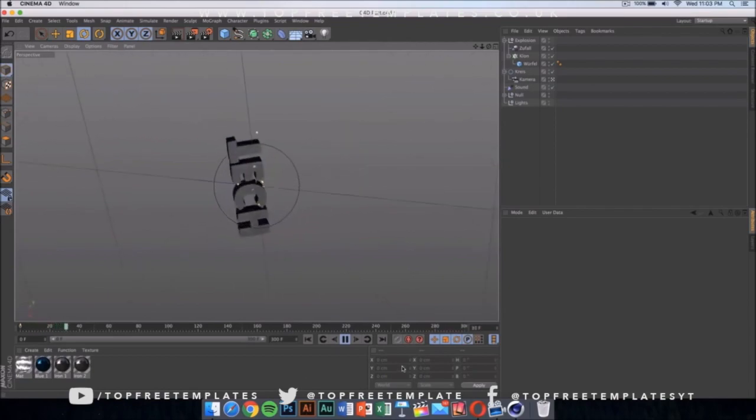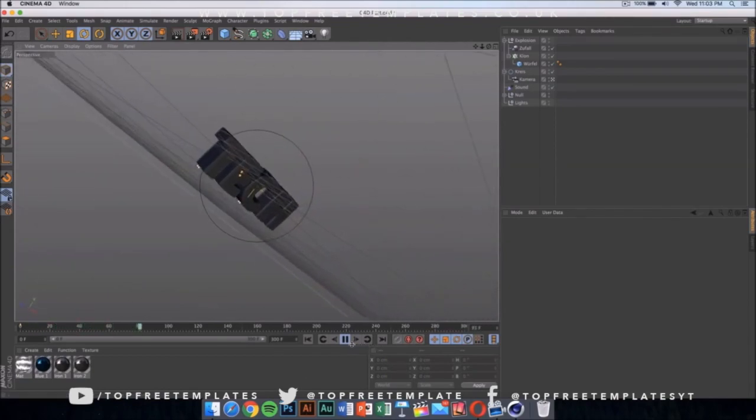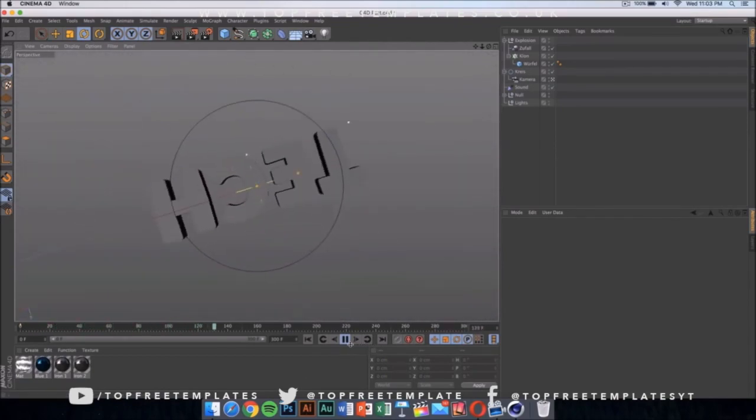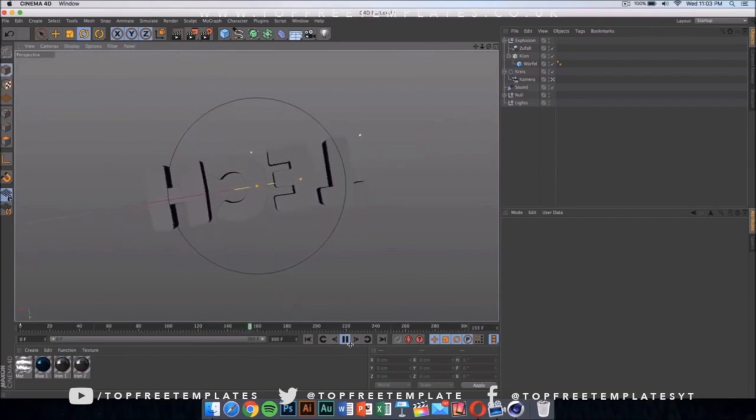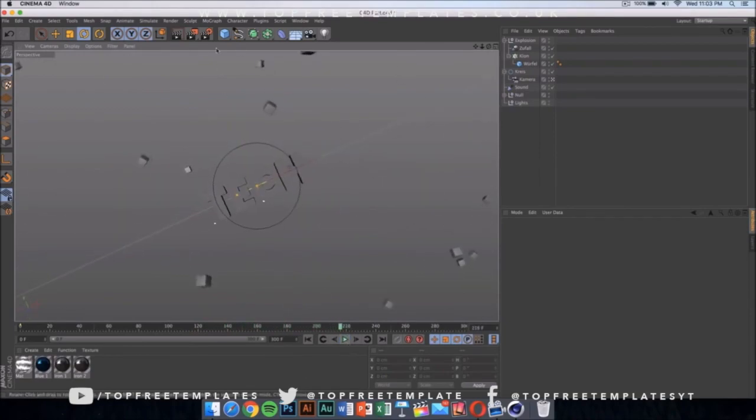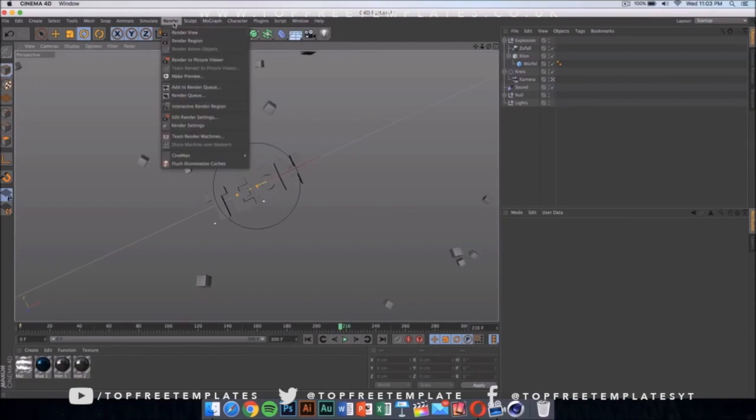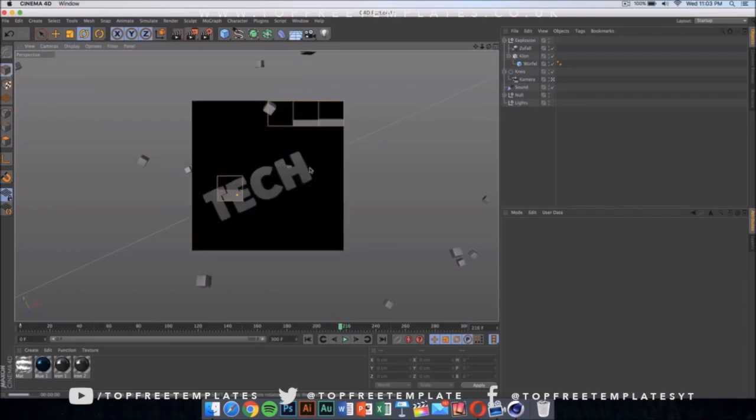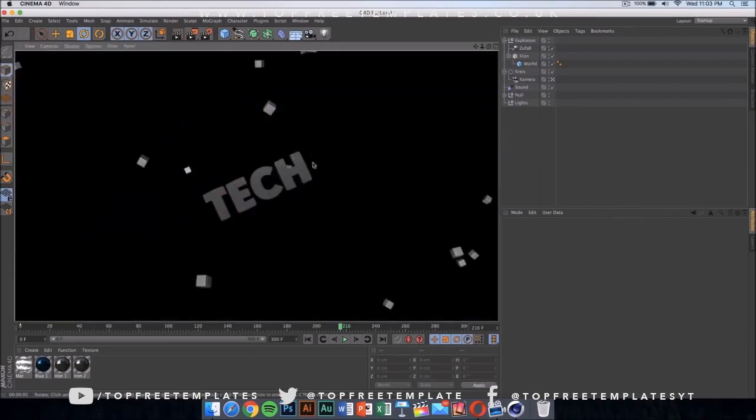Now if we play the video, as you can see, you can see the whole animation, and it's really cool. If you press on render, then if you click on render view, it should show you what the text is going to look like.